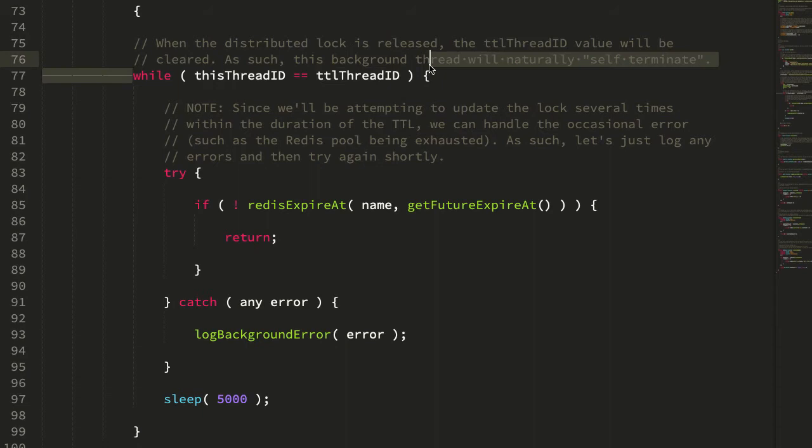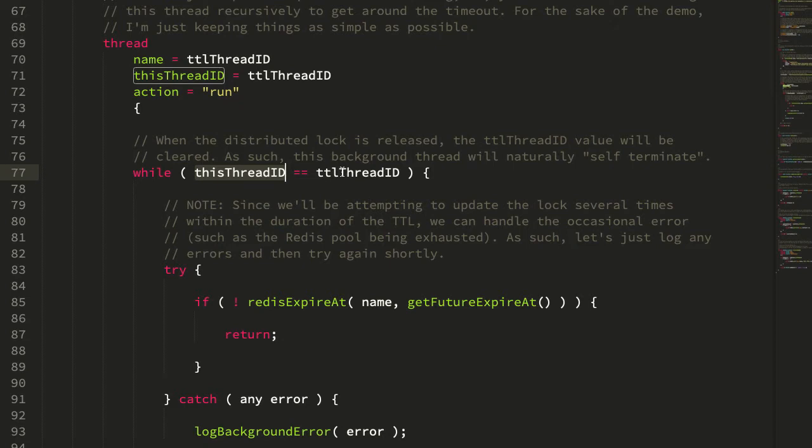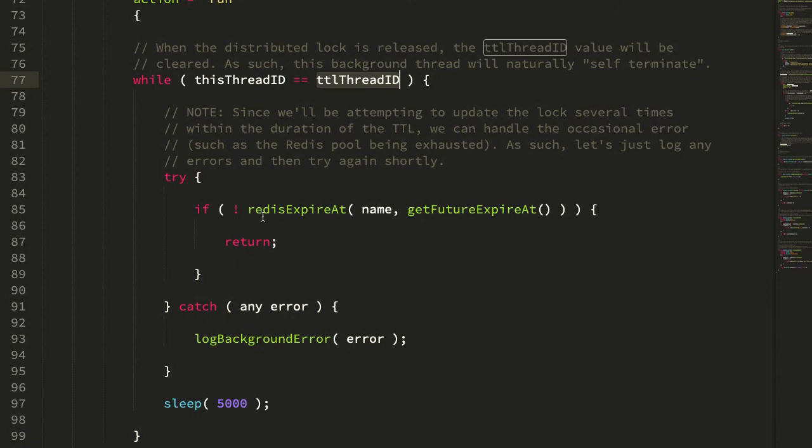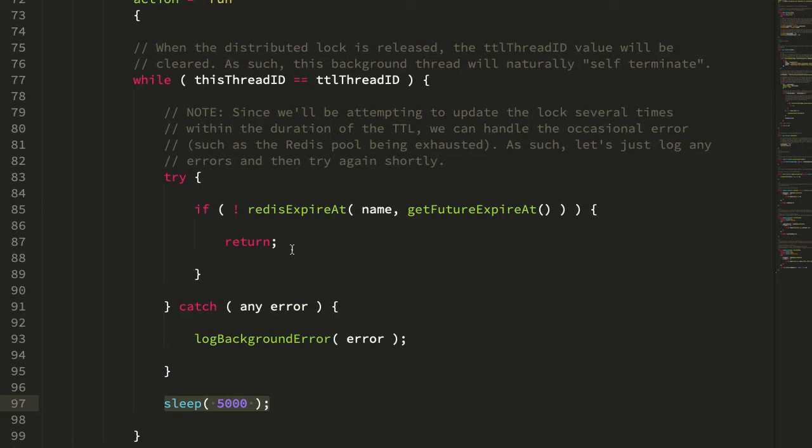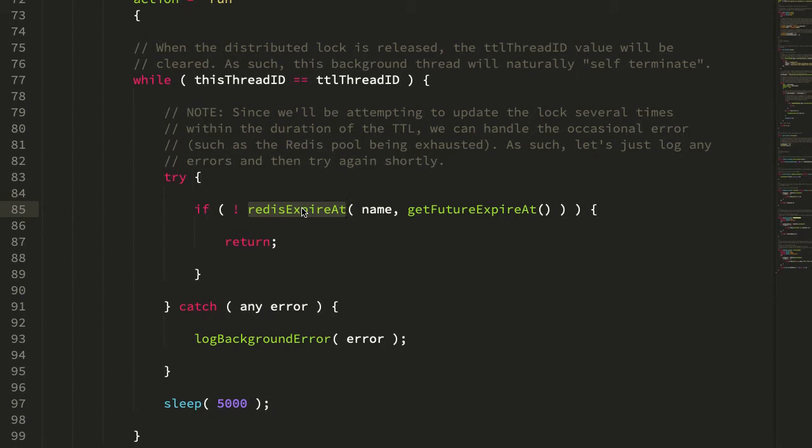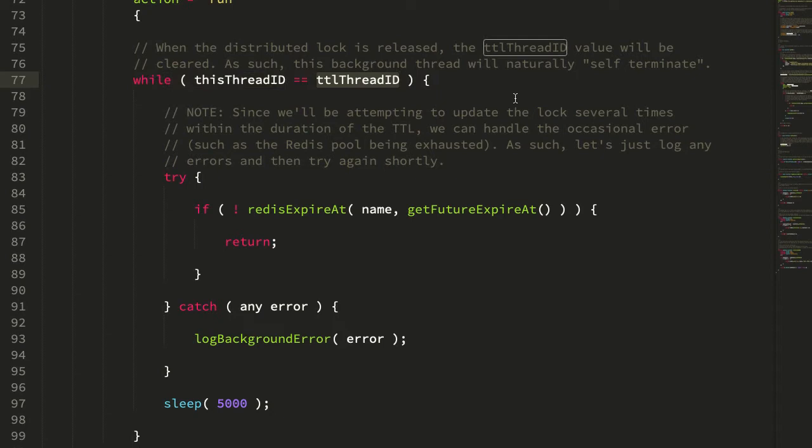The internal logic of the CF thread tag is actually pretty straightforward. It's just a while loop. And what we're going to do is loop while the passed in thread ID matches the thread ID stored at the variable scope of the component. So while we're holding open the distributed lock, we're going to keep looping. And inside of this loop, we're going to try to update the expire at to 60 seconds in the future, and then sleep for five seconds. This redis expire will return a boolean false if the underlying key has already expired or been removed. And at that point, it just quietly exits out of the execution.